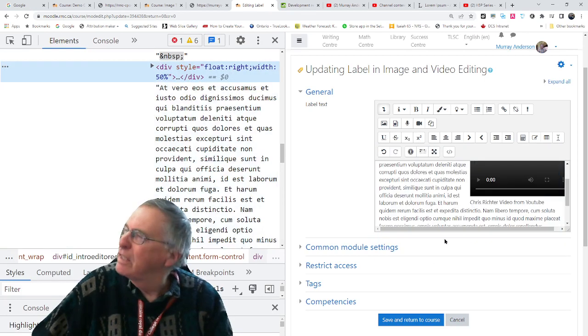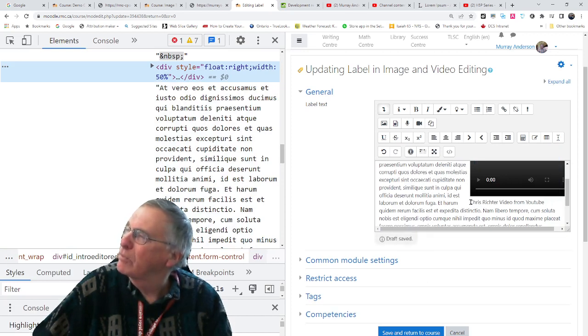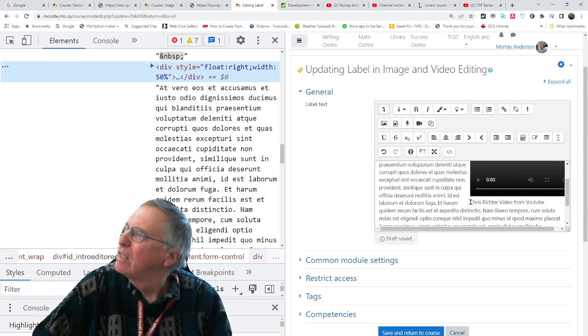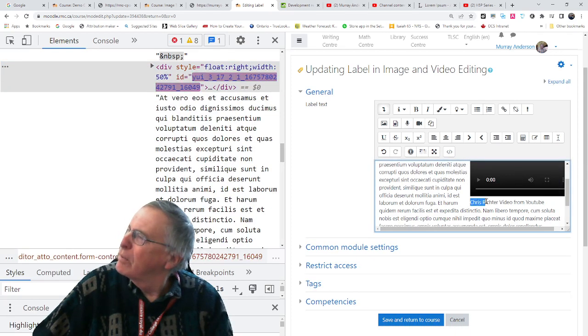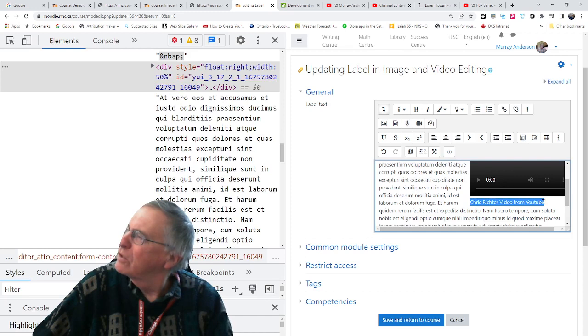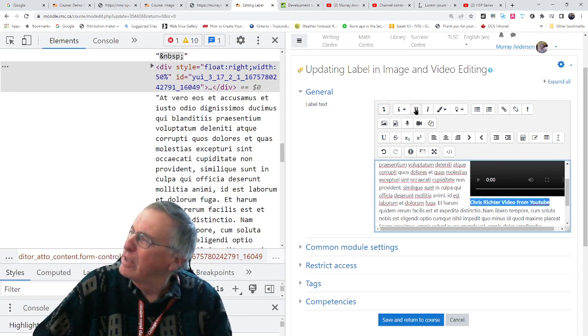And as you can see, Chris Richter video from YouTube looks alright. It probably should be in bold and centered. So I'm going to embolden it. This is just using the Atto editor.